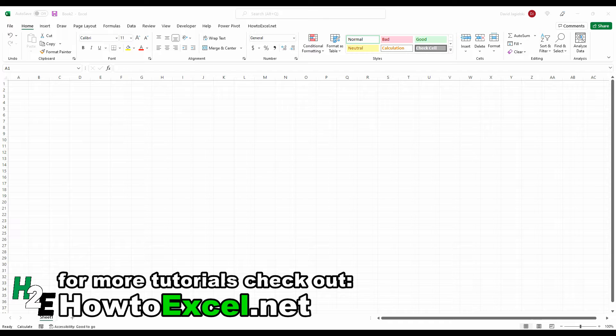So in Excel there is a WEEKNUM function that will tell you the week number. But to try to get the Monday or the Tuesday or the Wednesday of that week is a bit tricky. And that's what I'm going to go over and show you how you can do that in Excel.